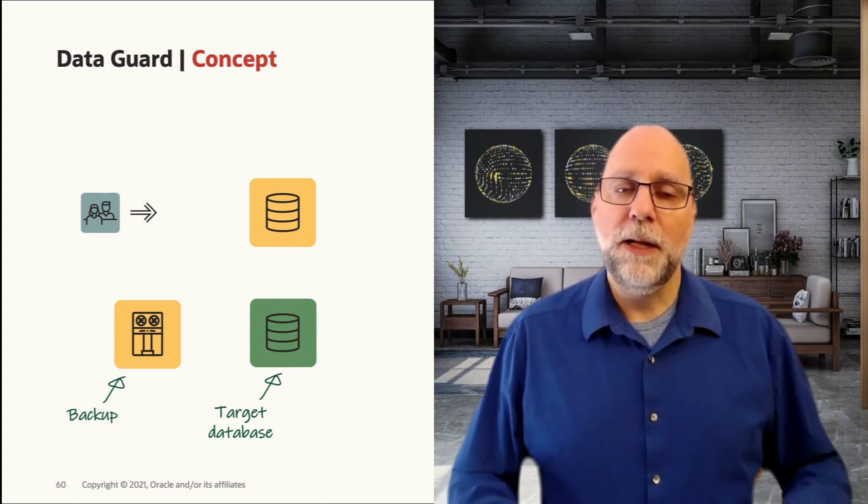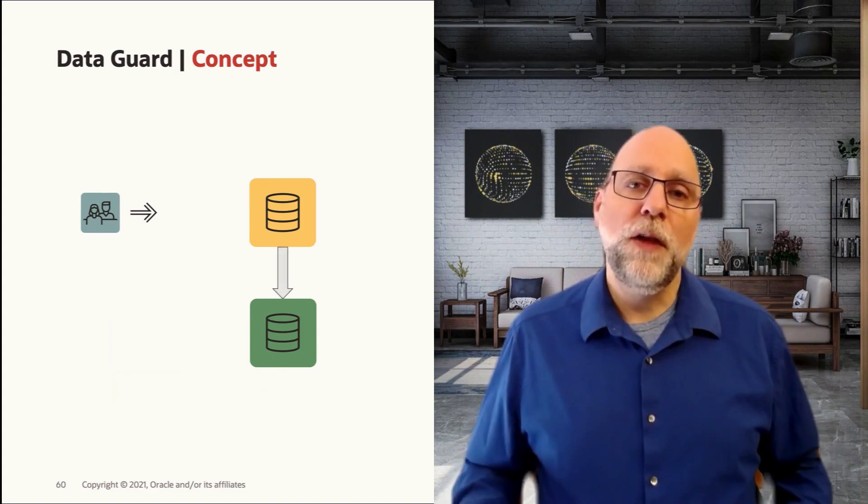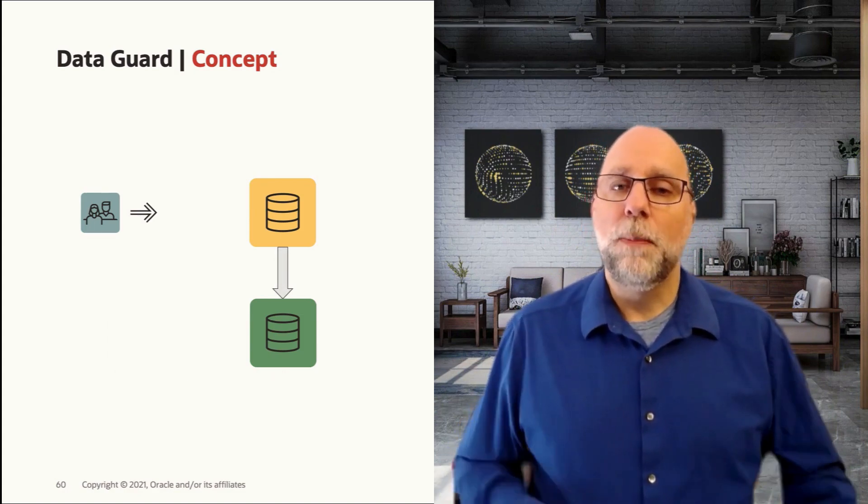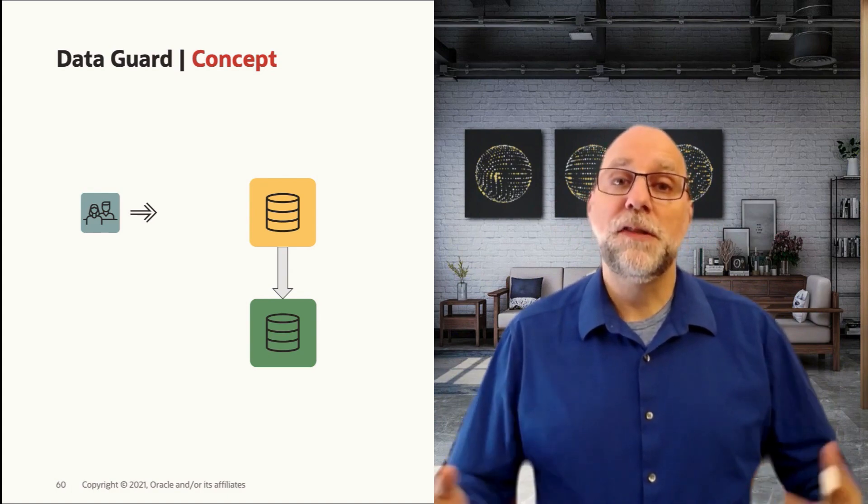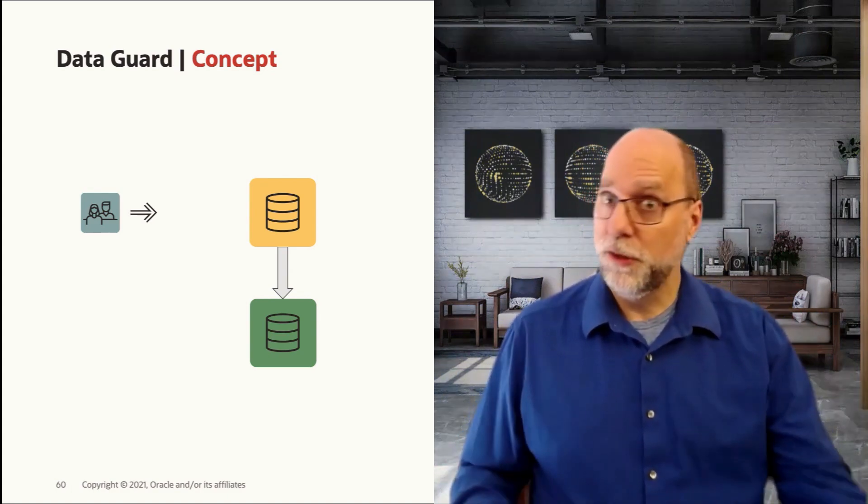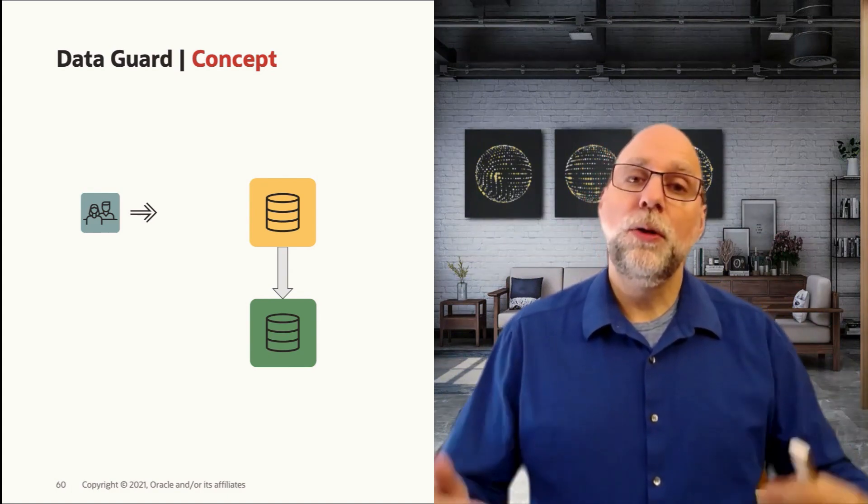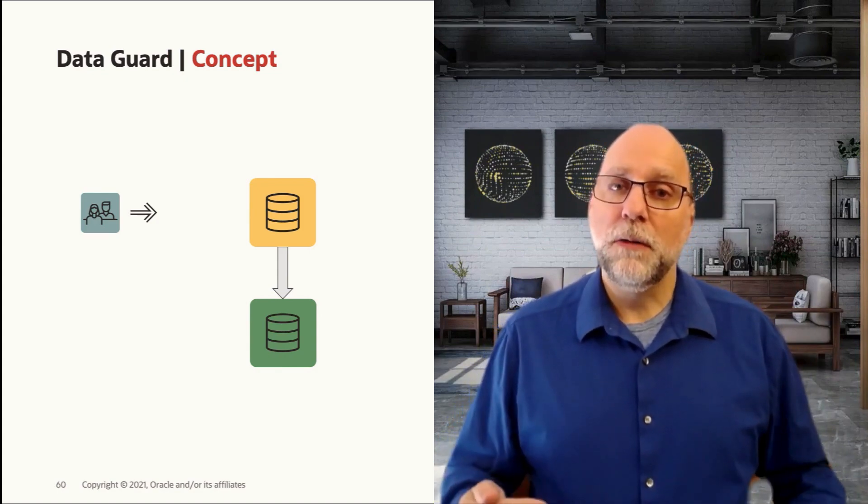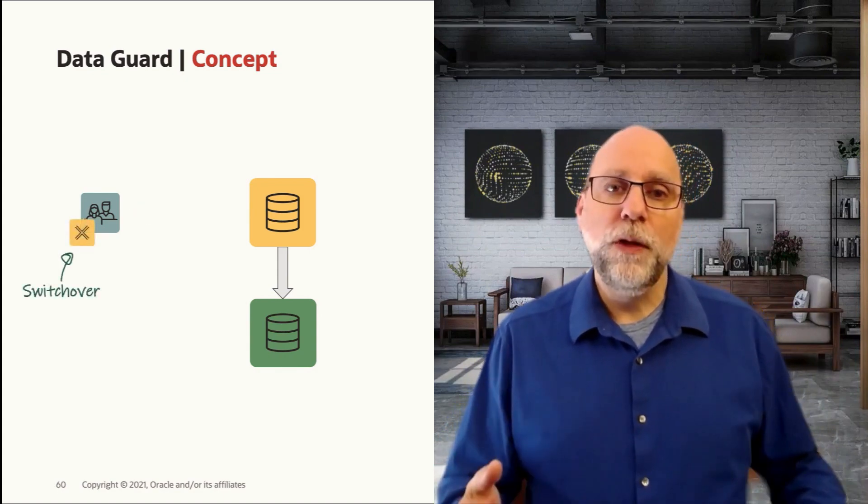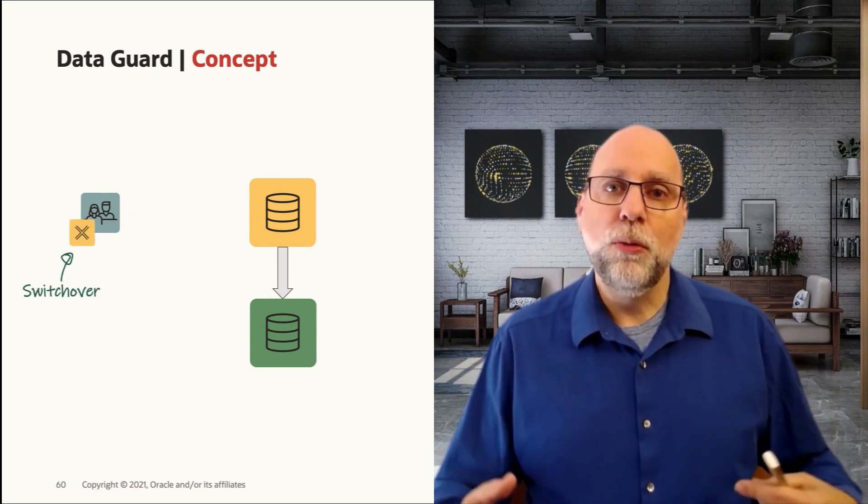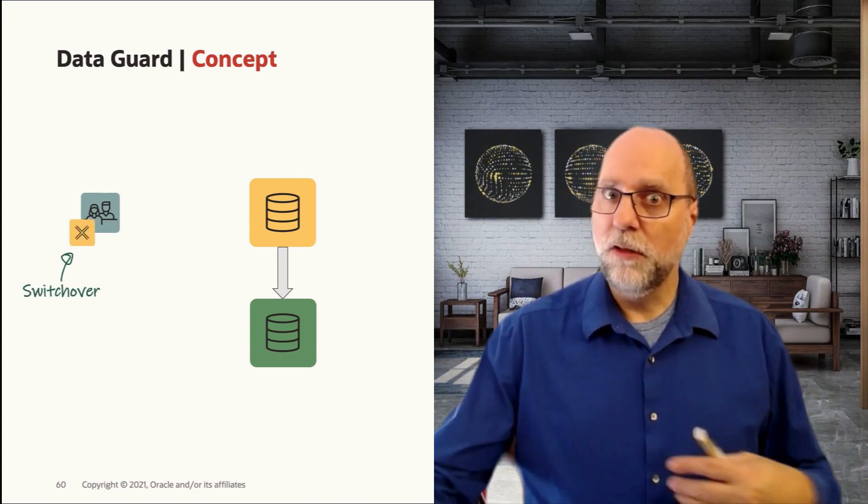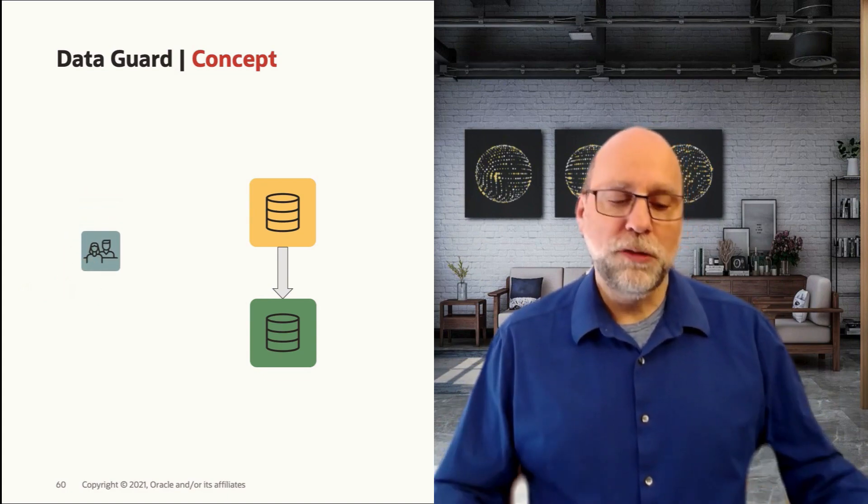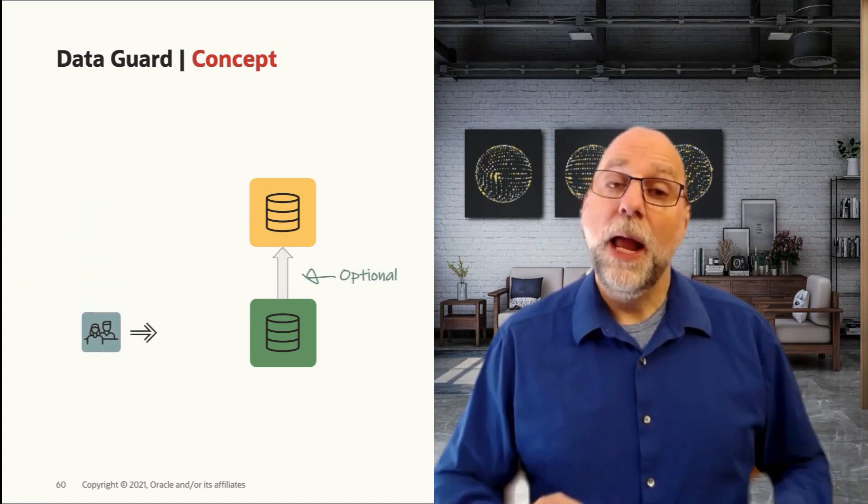Once the standby is in place, we configure the DataGuard redo transport and apply services so that we can synchronize your primary system, which still has users on it, to your standby system. Once we have synchronized, then we can think about moving those users over to the new server. This is when we perform a DataGuard role switch and the users will then point to the new server.